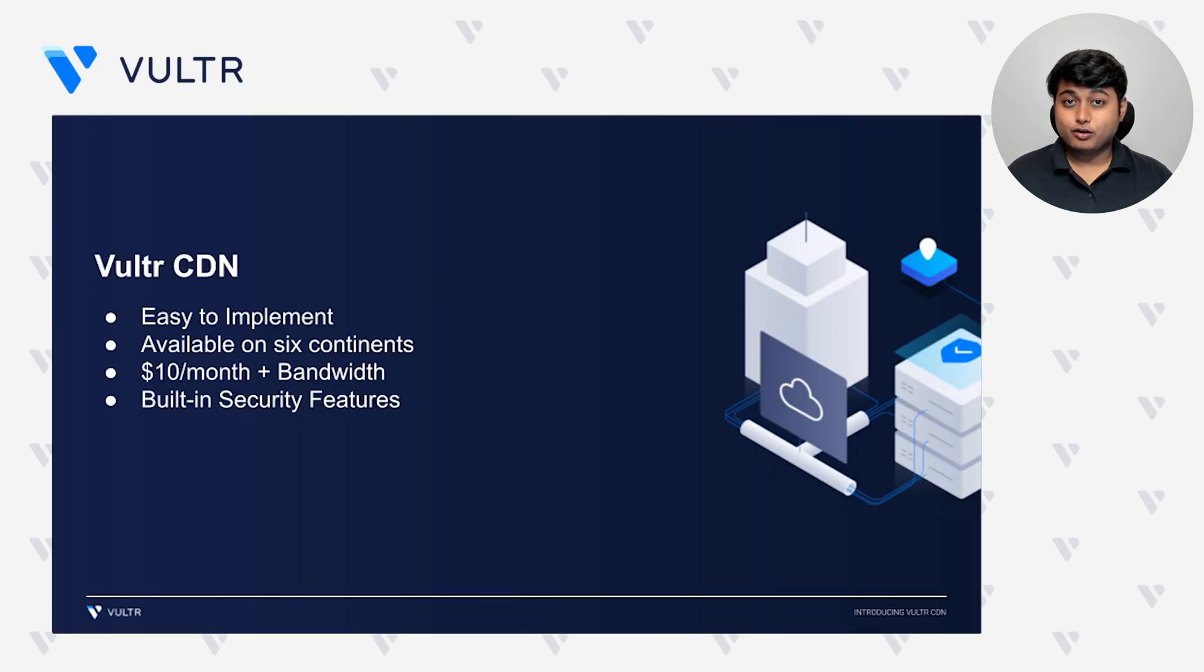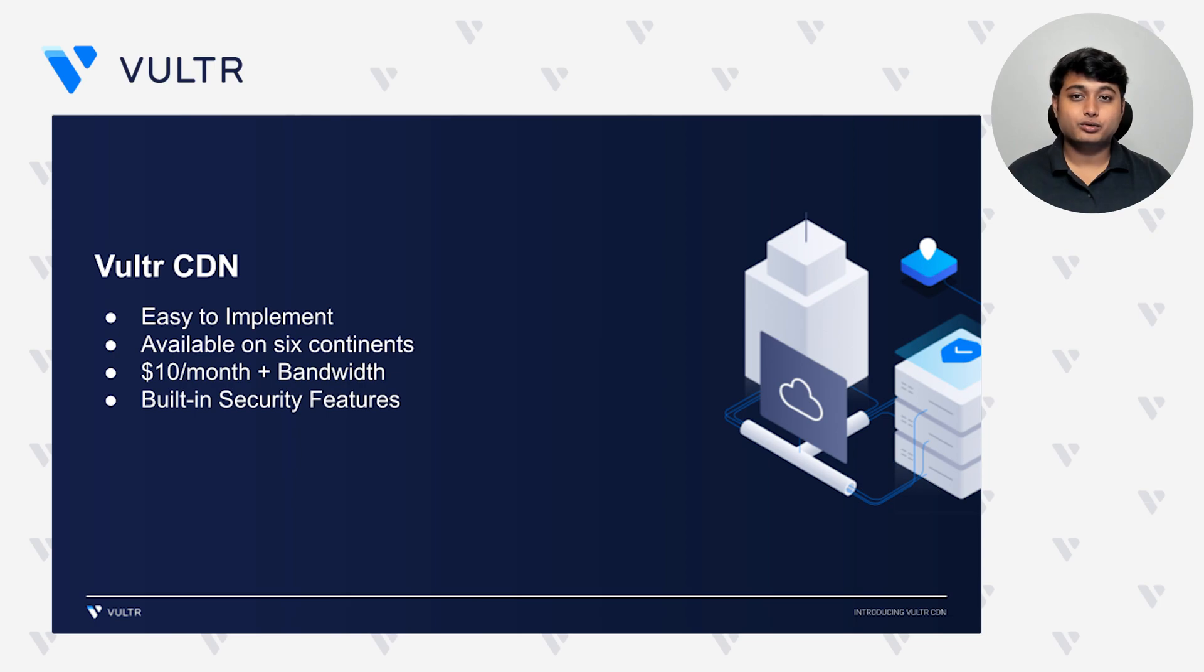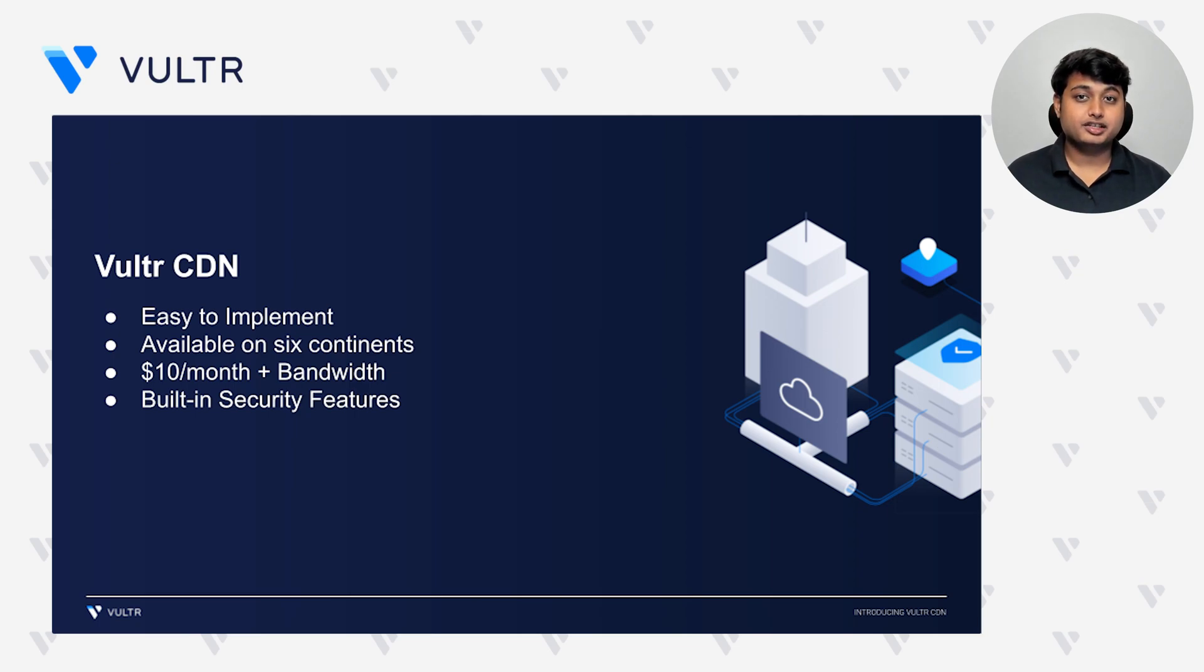Just like all of our product offerings, Vultr CDN is really easy to implement. It is enabled by default in all of our 32 data center locations, spanned across six continents, be it a user from Asia, Africa, Middle East, South America, or North America.